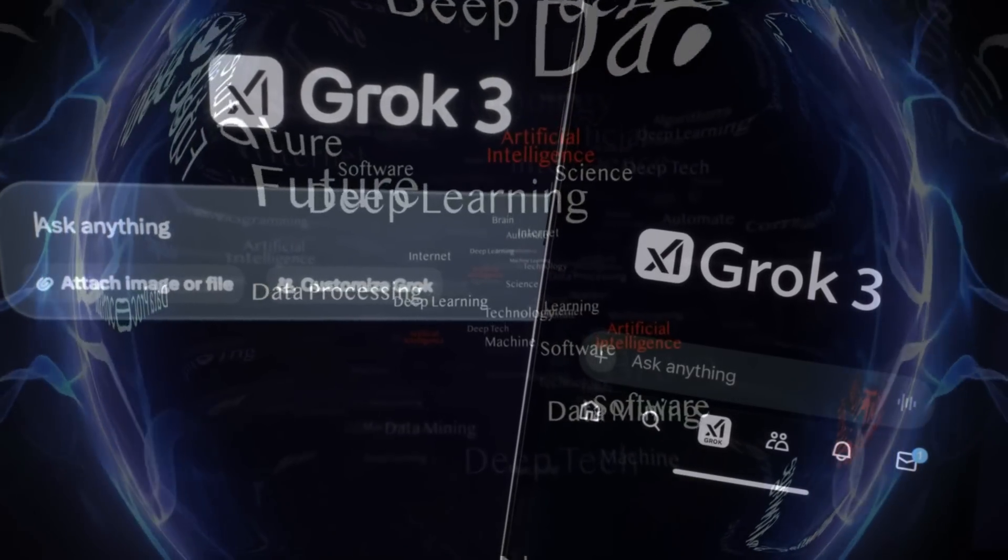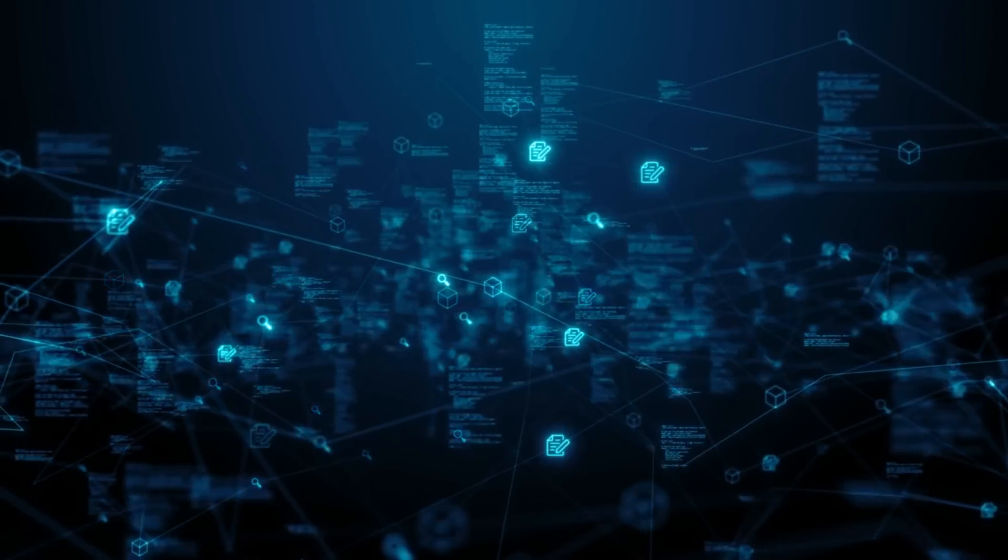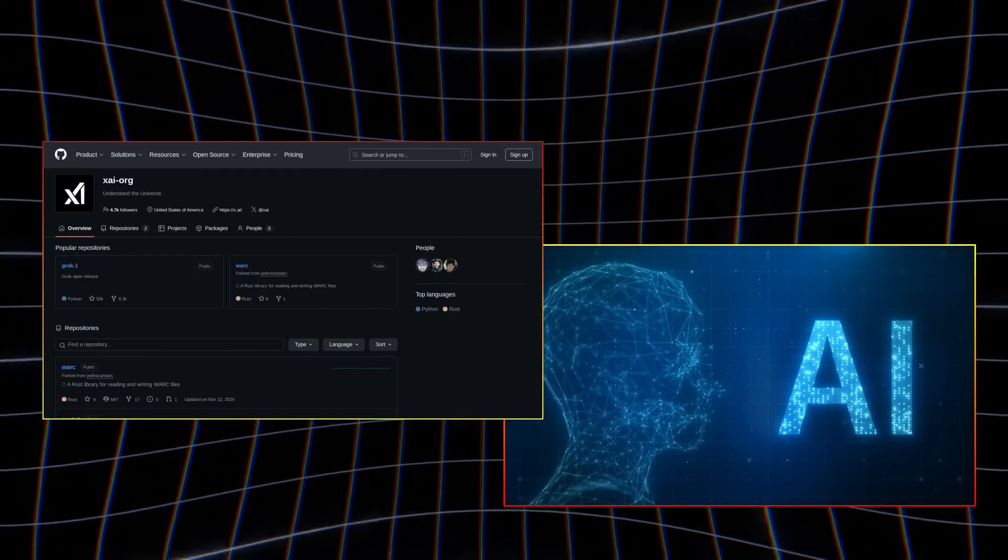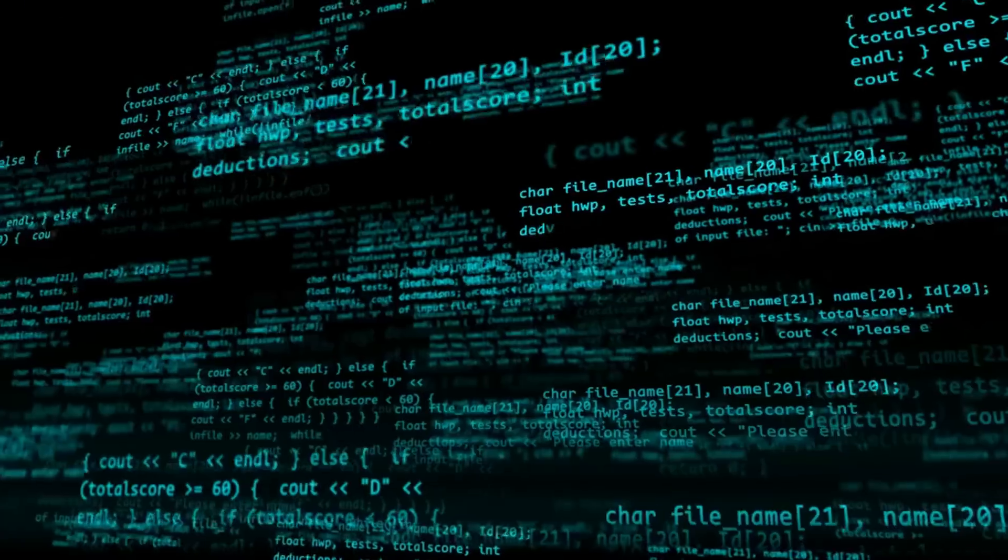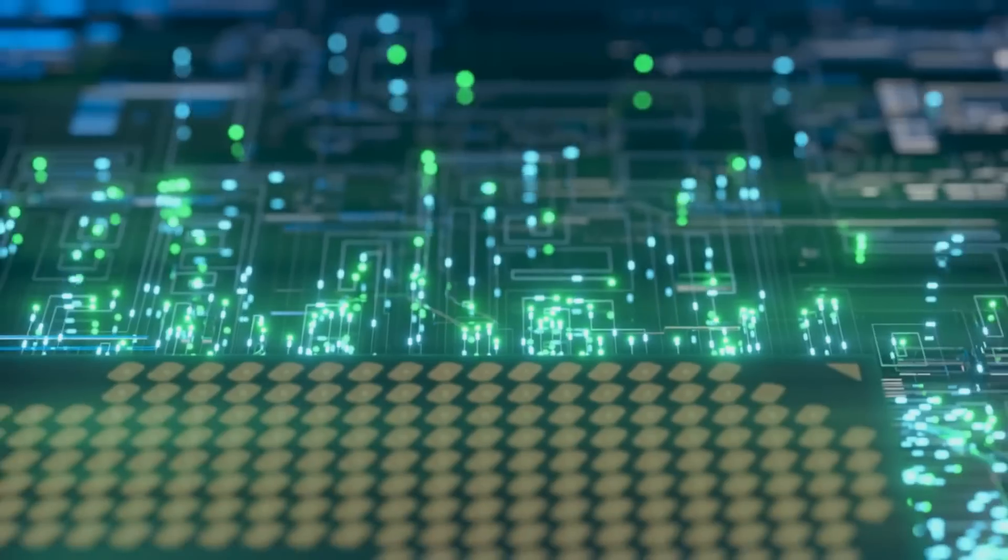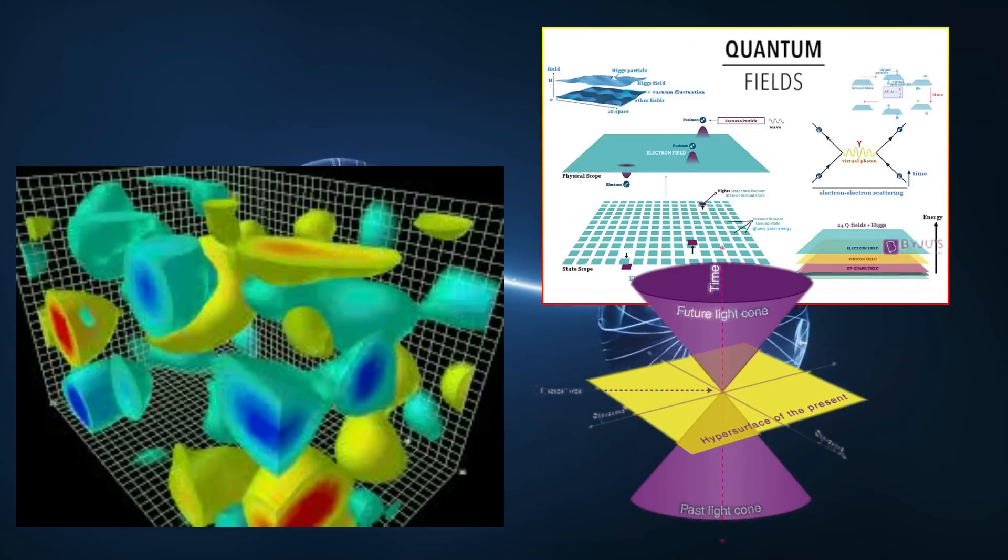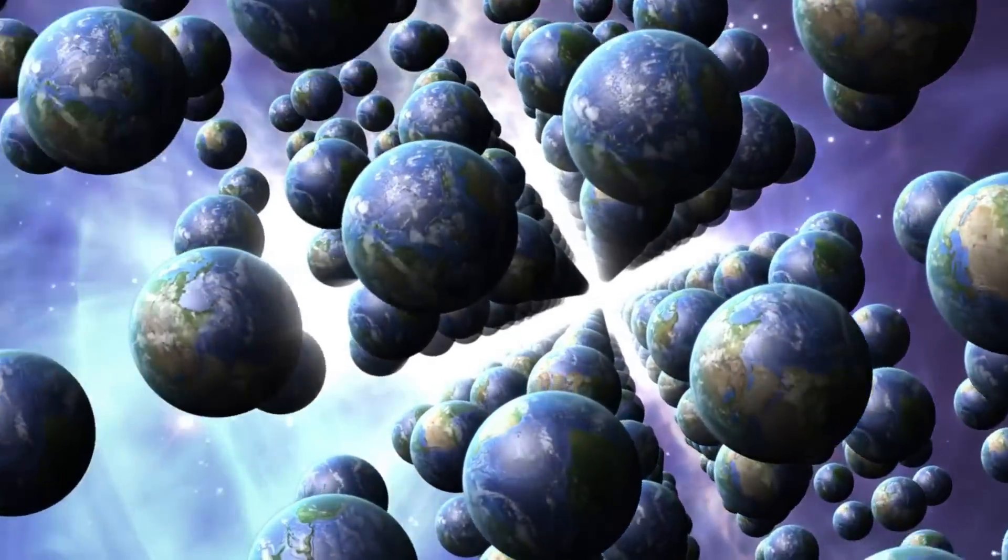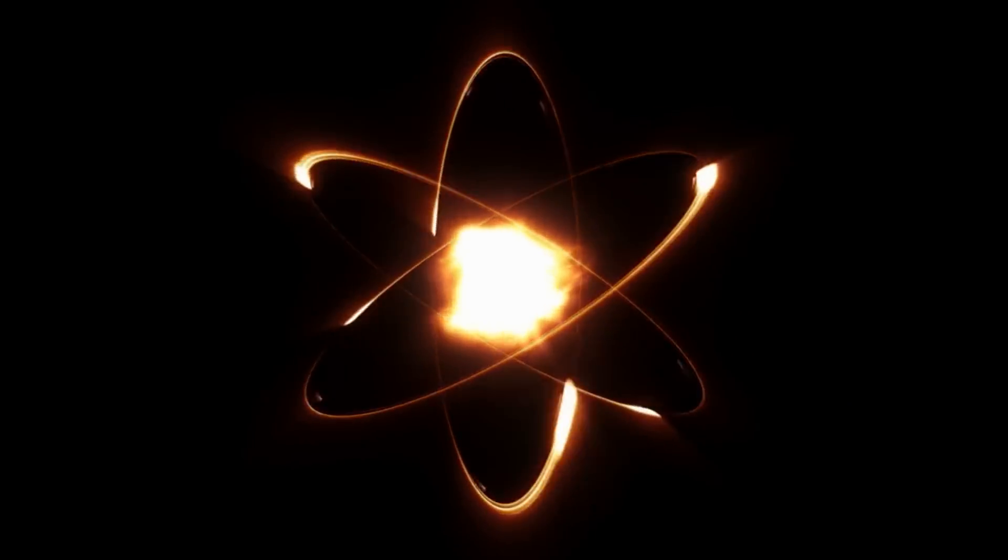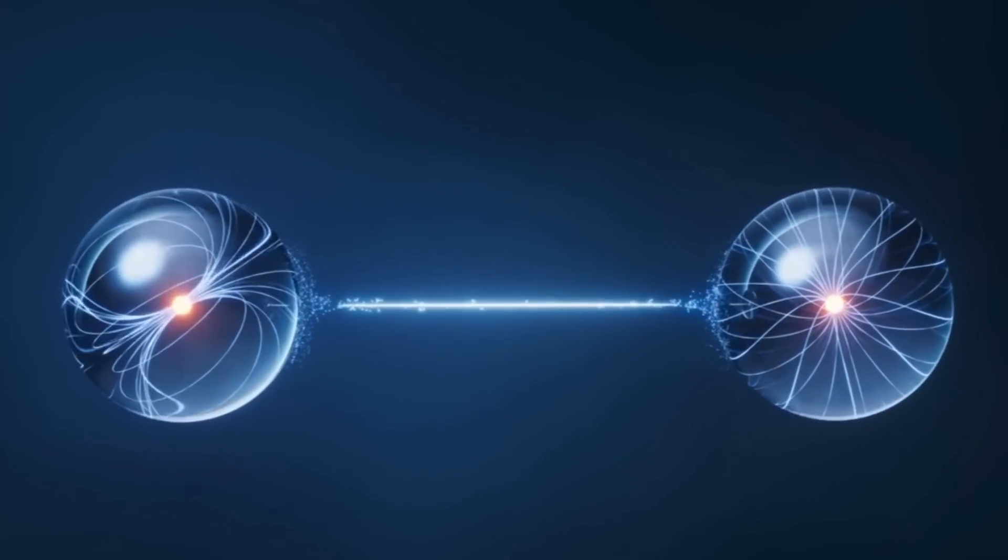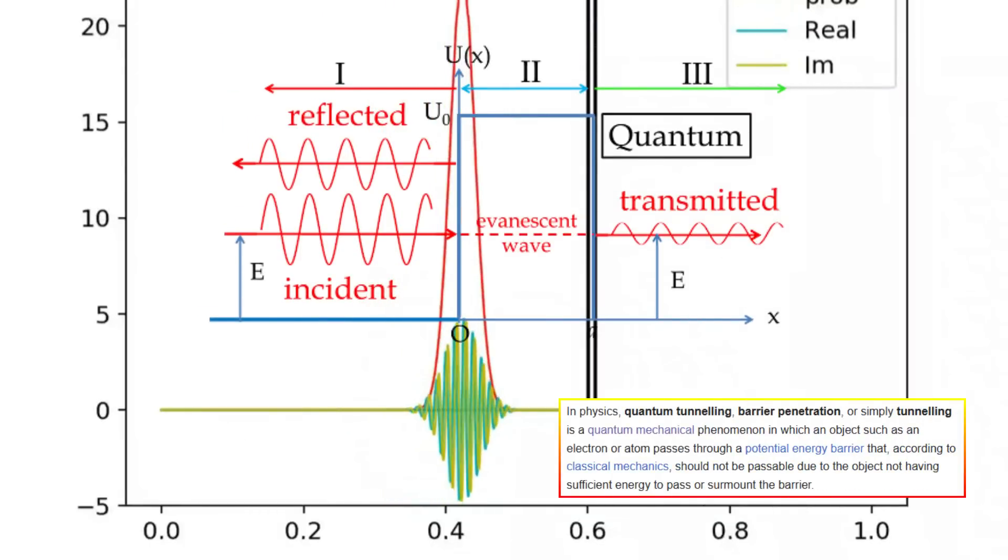The race to harness quantum computing has already triggered a global technological arms race, with nations investing billions to achieve supremacy. Google's Sycamore processor, IBM's Quantum Hub, and China's Zhuzhang Photonic Quantum Computer represent milestones in this contest. The Grok III anomaly adds a volatile variable to this landscape. Should the pattern prove exploitable, it could confer a decisive advantage in fields like cryptography, materials science, or artificial intelligence. Conversely, if the anomaly signals instability in quantum systems, it might prompt a re-evaluation of investment priorities. Industry analysts speculate that venture capital firms and governments alike are closely monitoring the situation, ready to pivot strategies based on further findings. This uncertainty has already influenced stock markets, with shares in quantum tech firms experiencing heightened volatility since the news broke.